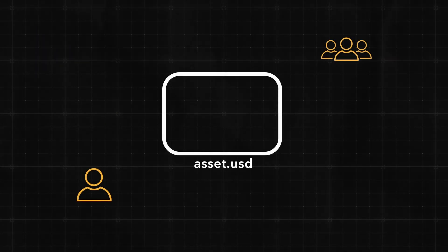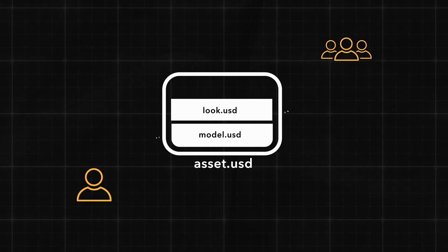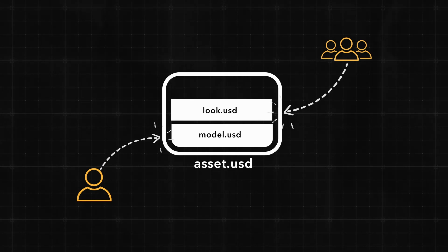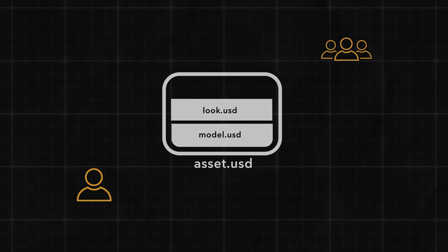USD opens the door for parallel pipelines with multiple departments. Artists can collaboratively work and contribute to the same parent level USD file, building complex asset structures along the way.